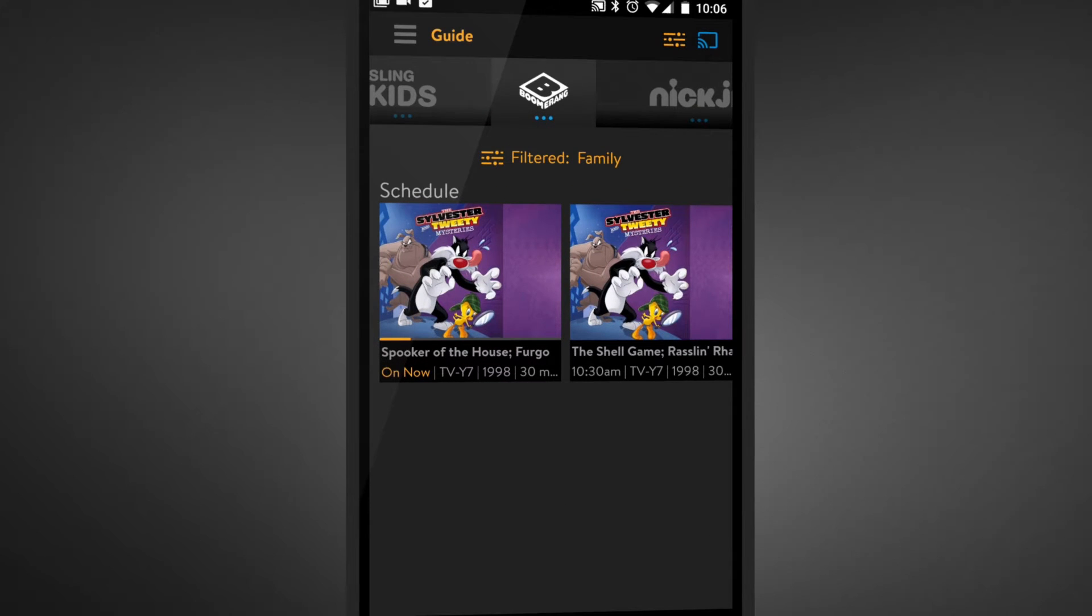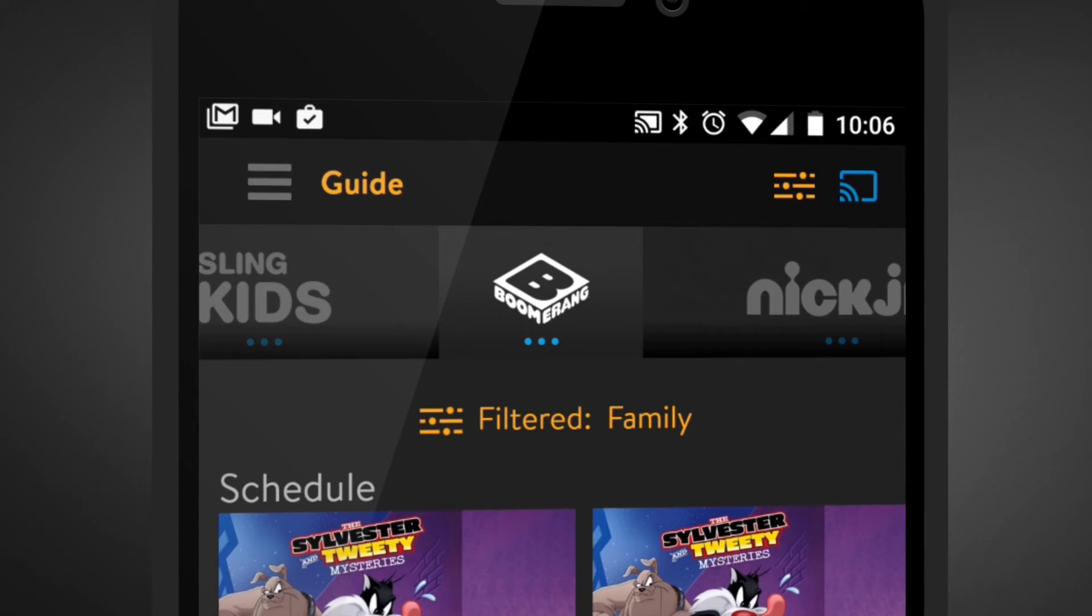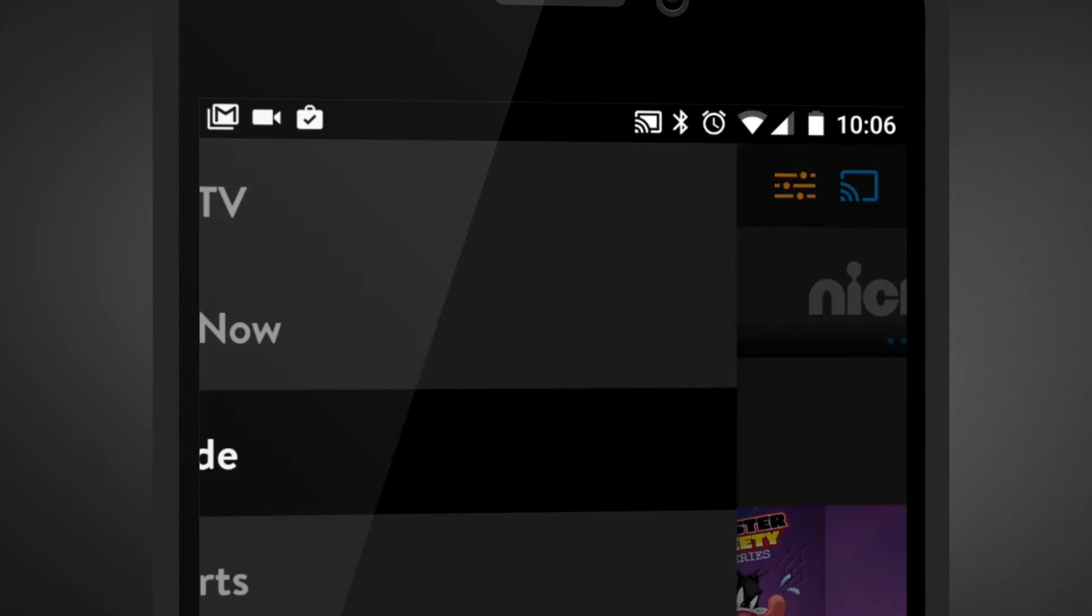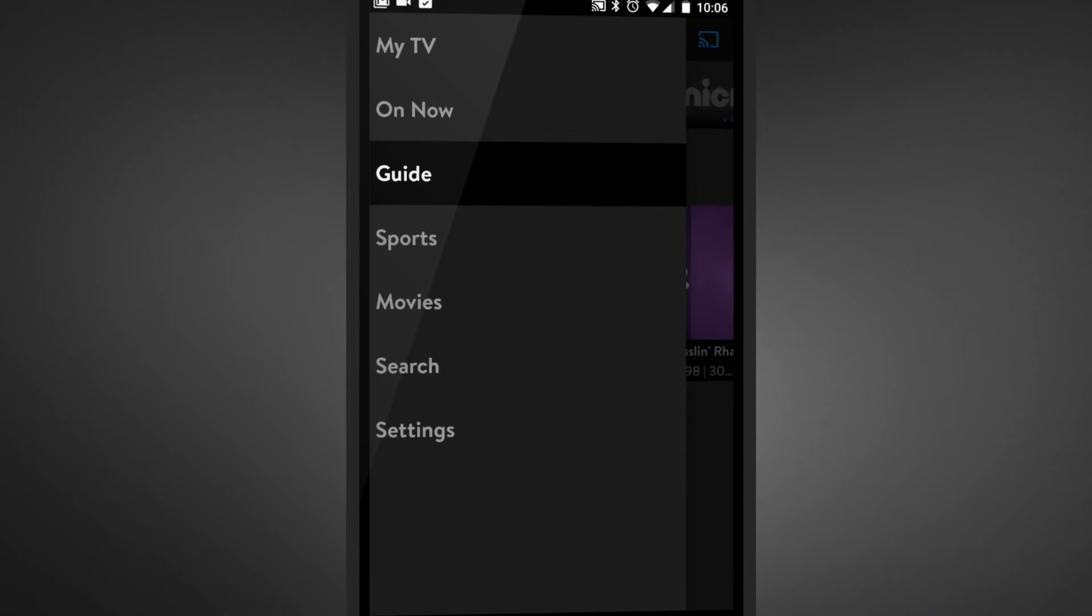To start, tap the screen anywhere, then click on the hamburger menu located on the top left corner of your screen. Tap Settings.